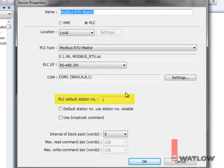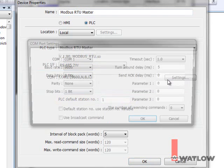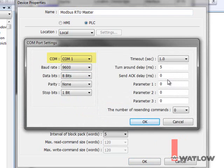Set PLC default station number to the Modbus network address of one of the RM controllers. The default setting 1 is good since we have a control module at address 1. Click Settings, and for COM, select the port on the OIT to which you connected the RM controller. In this tutorial, that's COM 1.